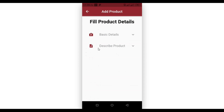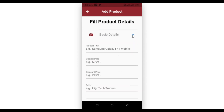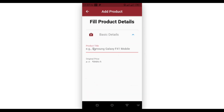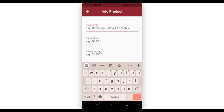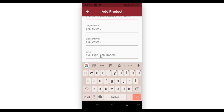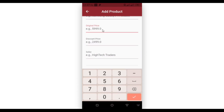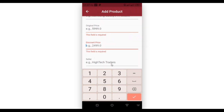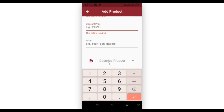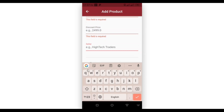In this application we have two expansion or collapsed views. In the basic detail style we have a product title text field, an original price field, a discount price field, and a seller field. In the original price field we can input integer or double values, and it also has validation. Same for the discount price field. In the seller field we can input a string value.